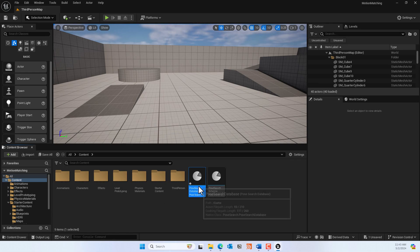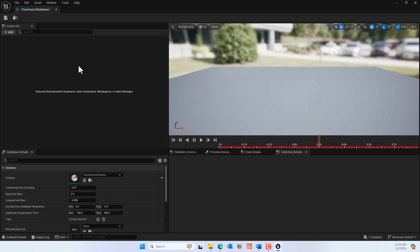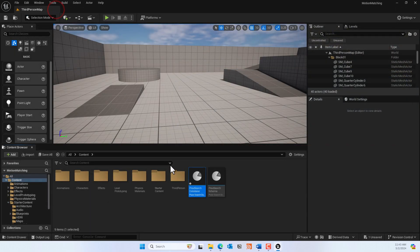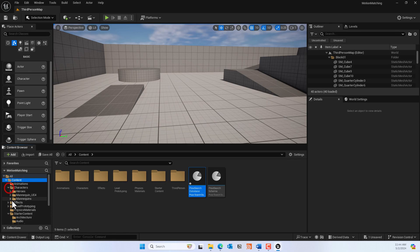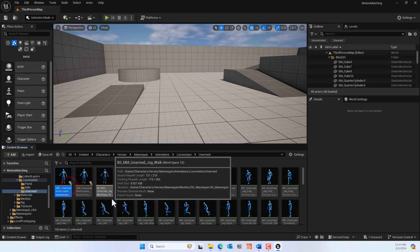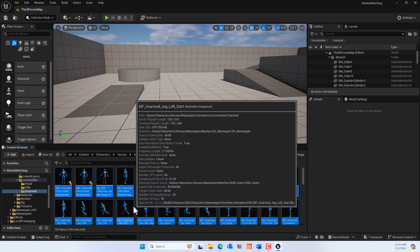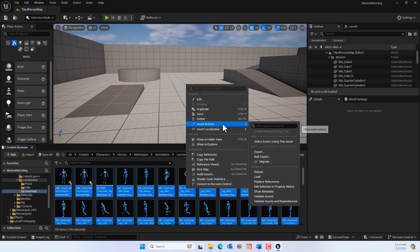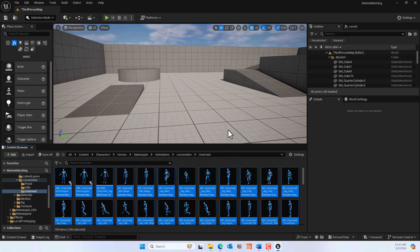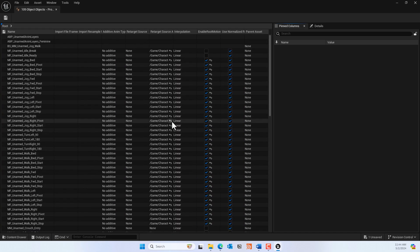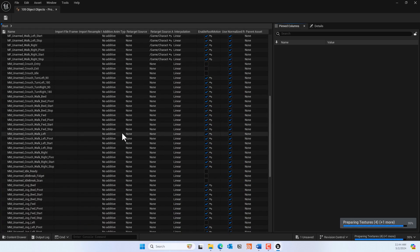This database is where we'll add all the animations we need. Before adding animations, we need to make sure all the animations from the Lyra assets are configured correctly. Select all of them, right-click, go to Asset Actions, then 'Edit in Property Value' and click Yes. A few of the animations may have issues.